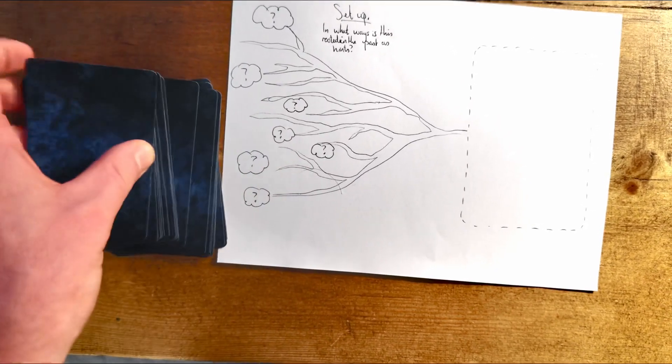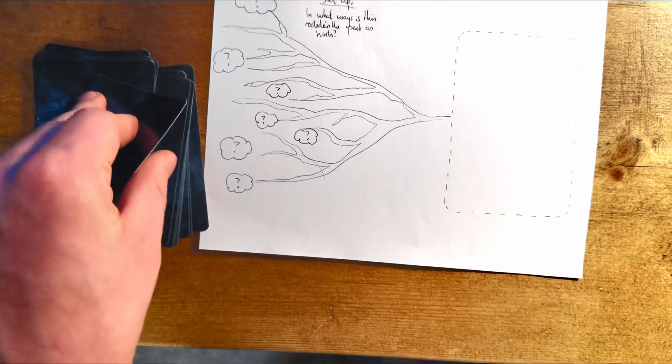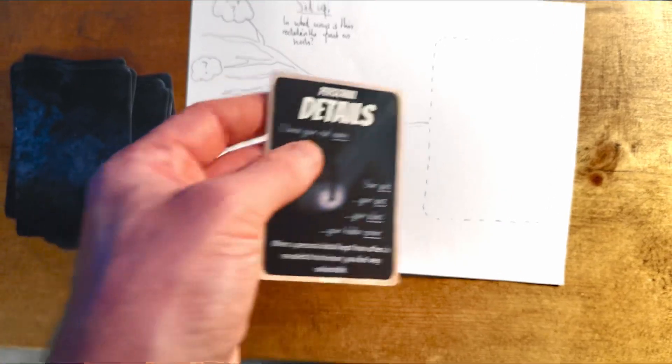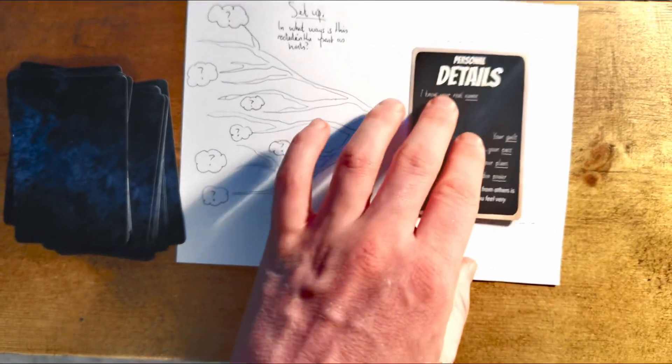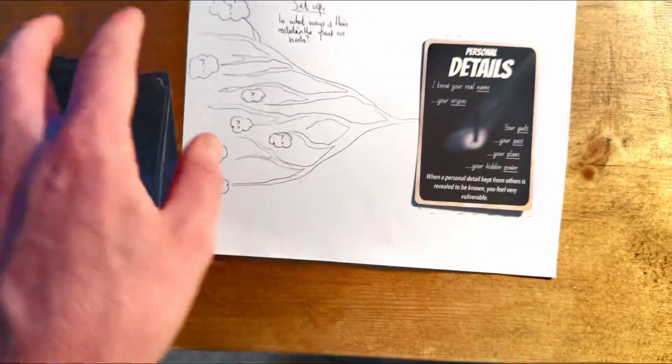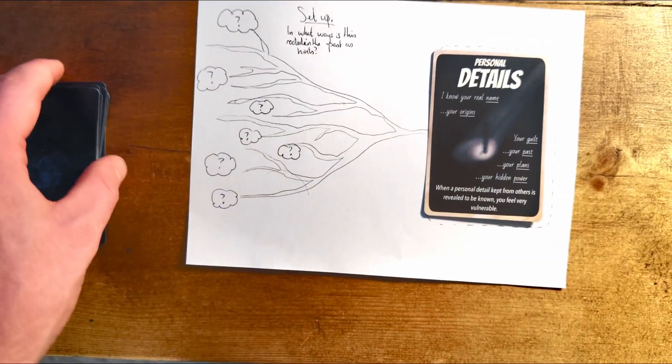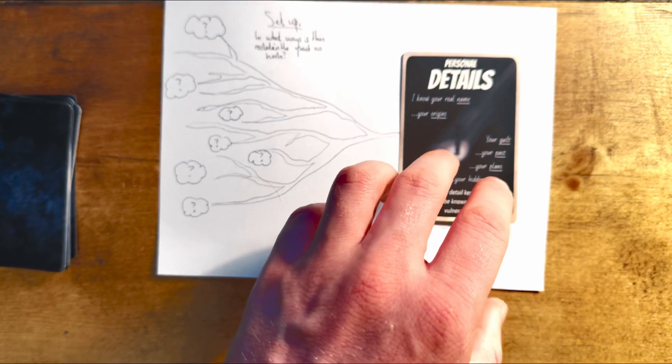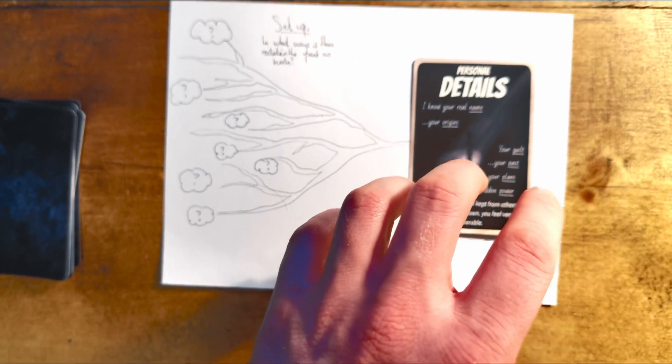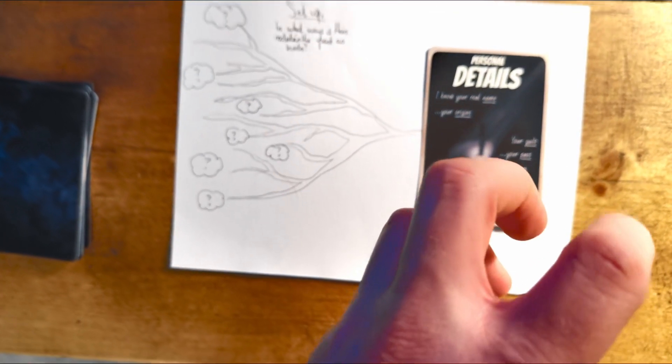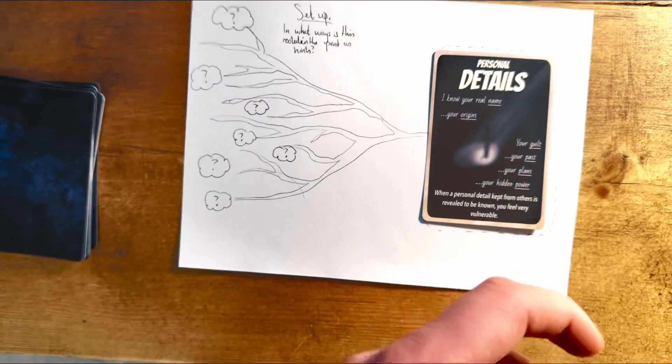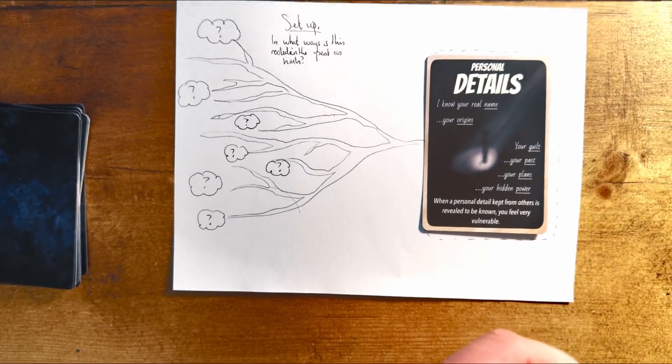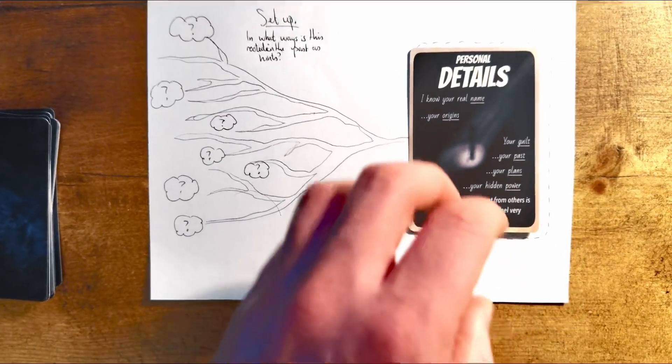Let's say, you know, pretend we pick from the card deck, and this is the sort of event that happened. Someone's personal detail, like a secret, is revealed.